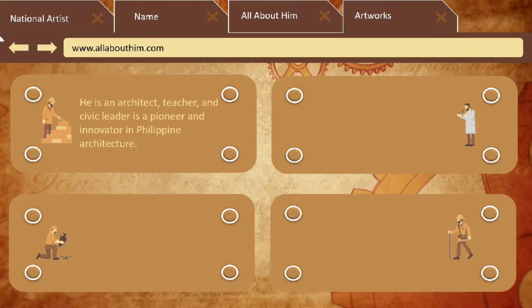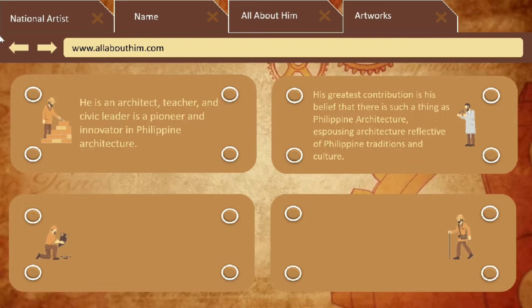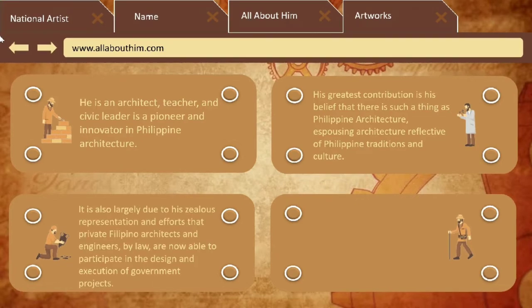Juan F. Nacpil is an architect, teacher, and civic leader, who is a pioneer and innovator in Philippine architecture. His greatest contribution is his belief that there is such a thing as Philippine architecture. It is also largely due to his zealous representation and efforts that private Filipino architects and engineers, by law, are now able to participate in the design and execution of government projects.